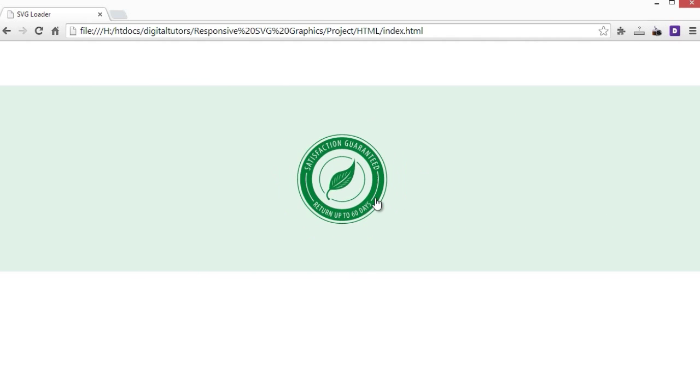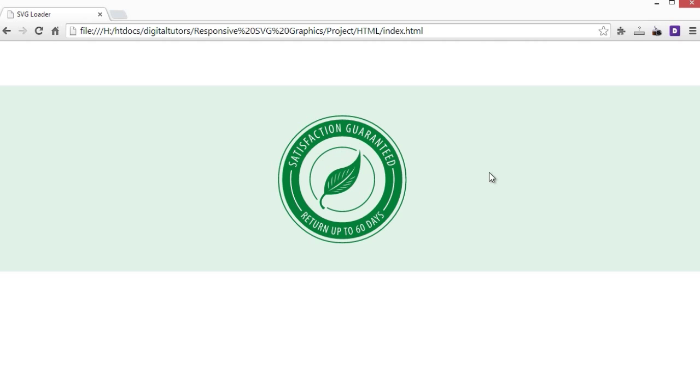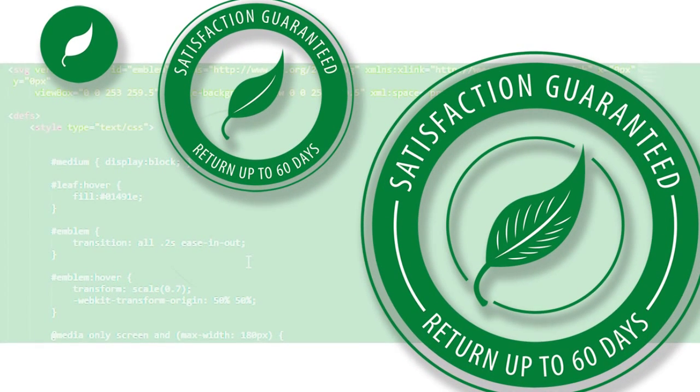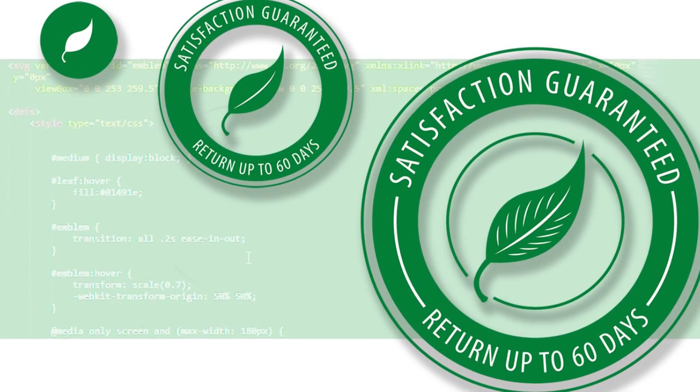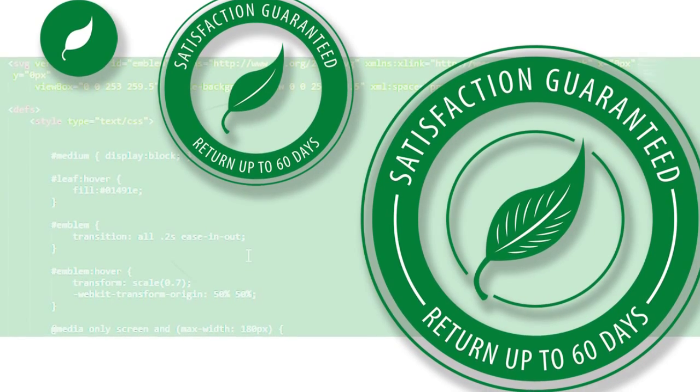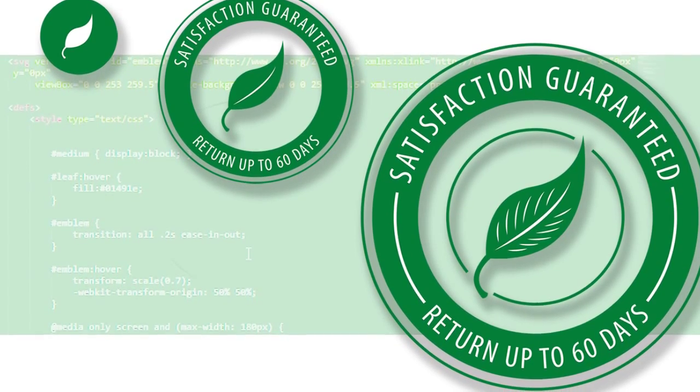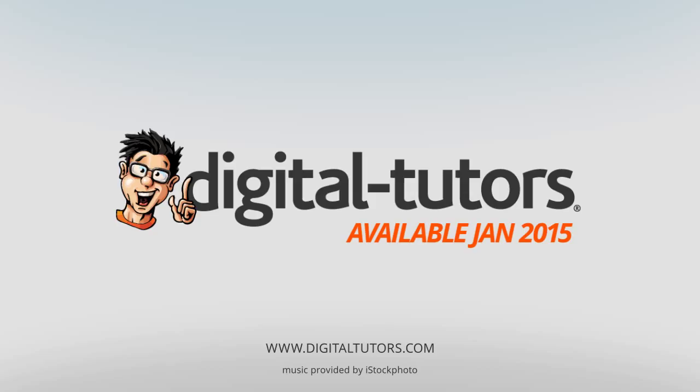By the end of this training, you will have learned how to design and integrate responsive SVGs. I'm excited to work with digital tutors and share these techniques with you. So sign in or sign up, and let's get started.